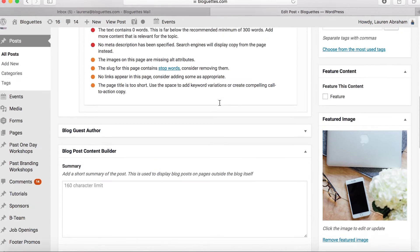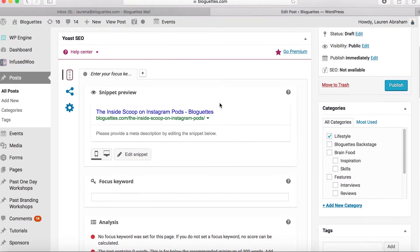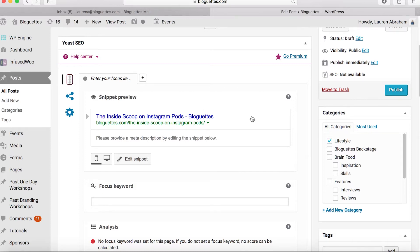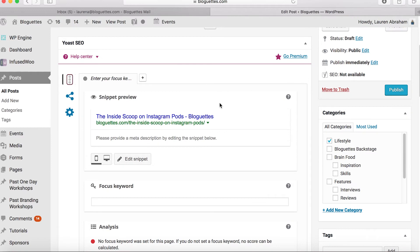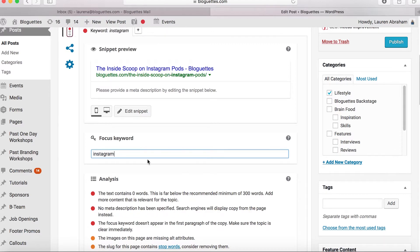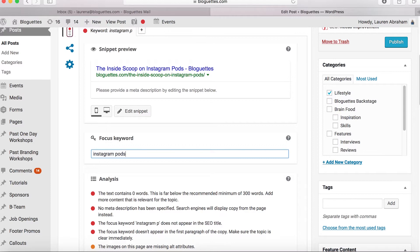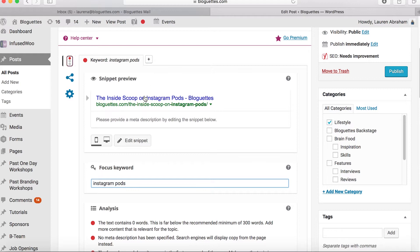So when it comes to optimizing, the first thing you'll want to do is choose your keyword. The keyword is so important because that's how your blog post is going to be searched and found organically. For this particular post I'm going to use the keyword 'Instagram pods.' I'm going to put this here in the focus keyword area. You want to have it in your title — you can see here the title is 'The Inside Scoop on Instagram Pods.'